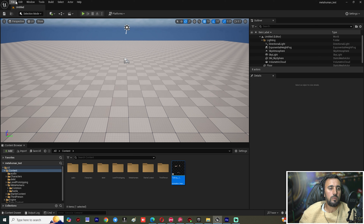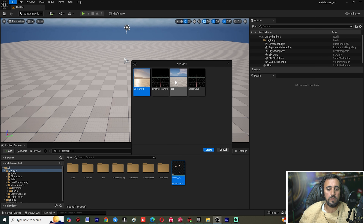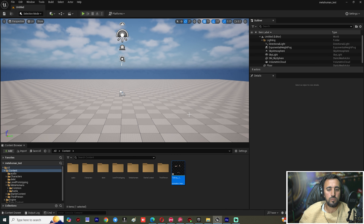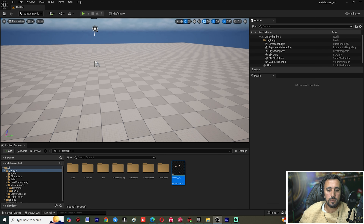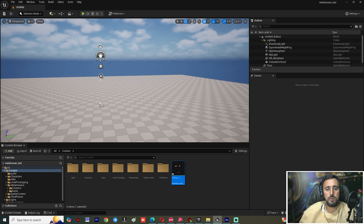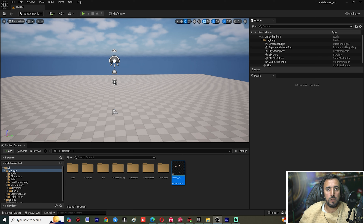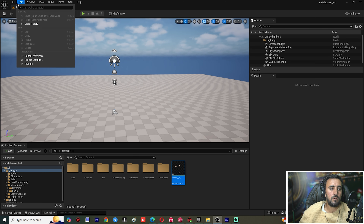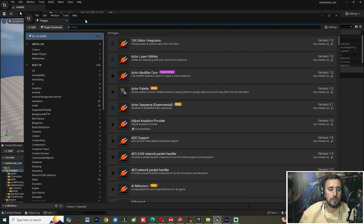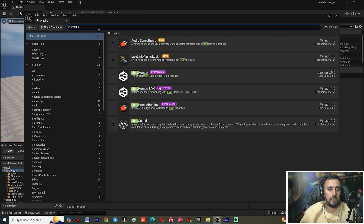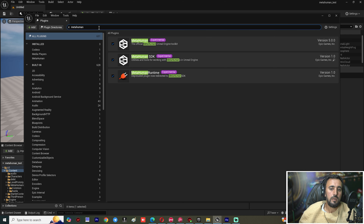First of all, we need to come here, create a new level, and choose Basic. This is our new level. After that, we are going to go to Plugin and choose MetaHuman.